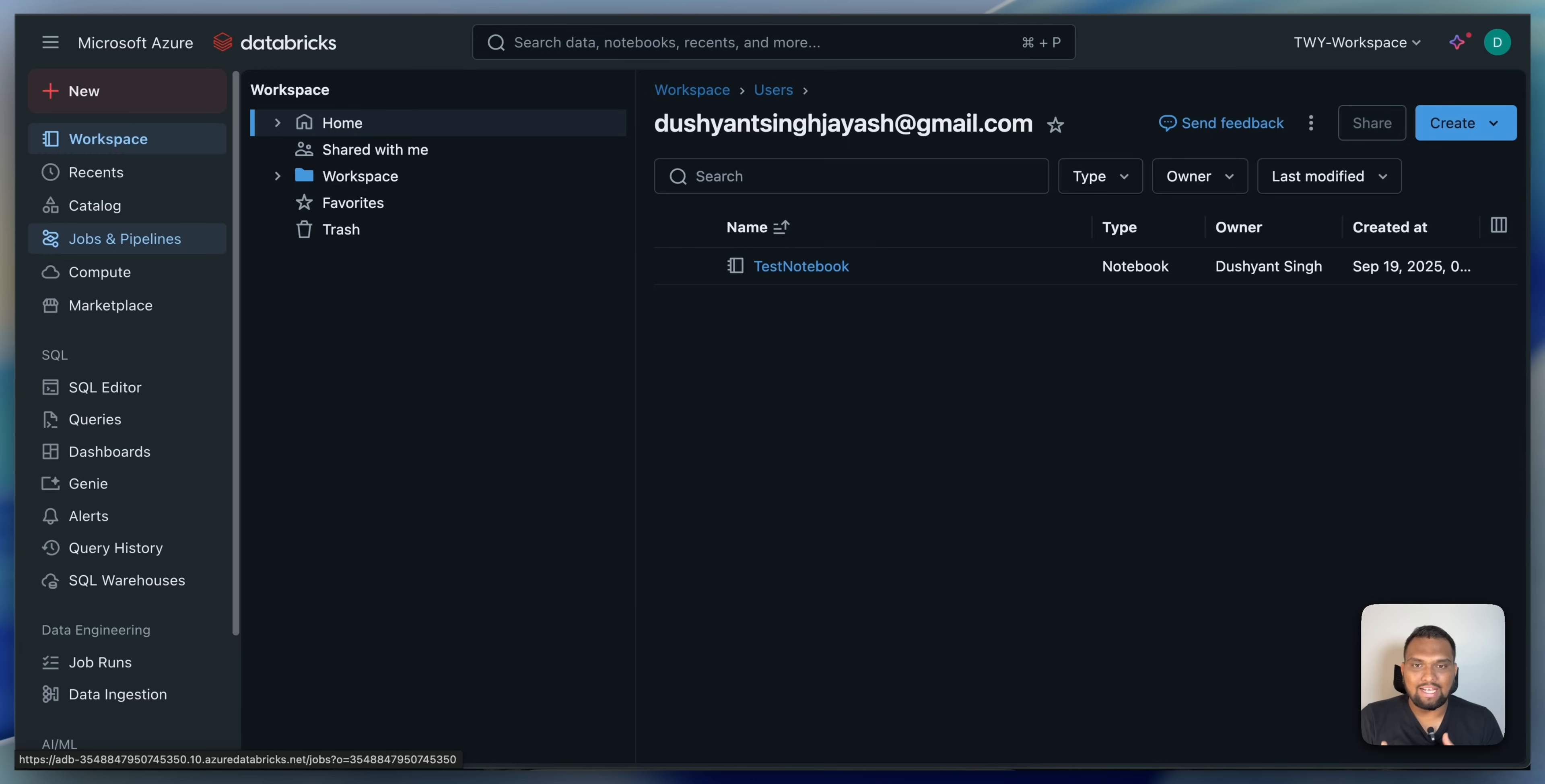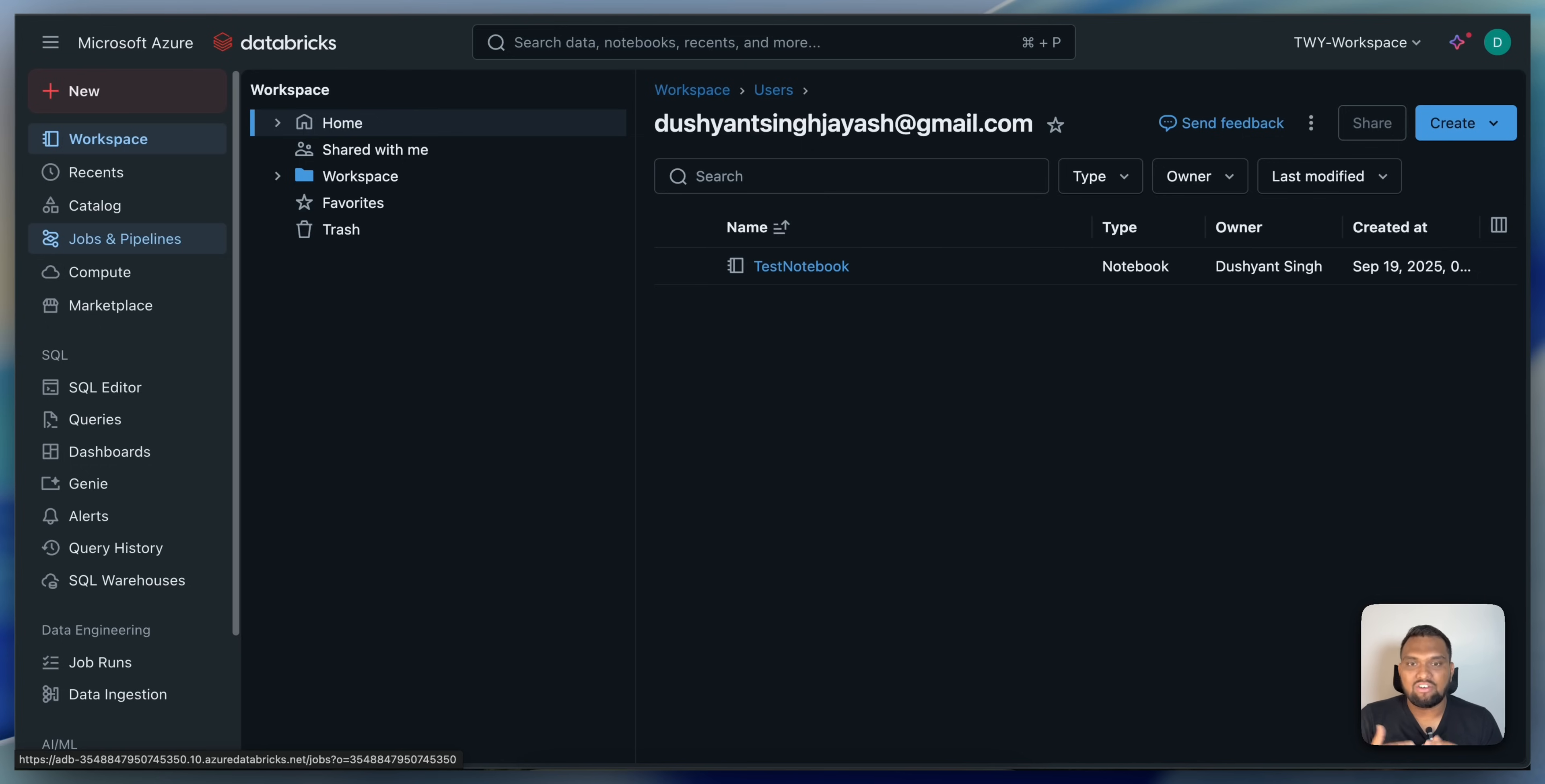Examples include extract, transform and load jobs or ETL jobs, database maintenance and training of machine learning model on a scheduled basis. All these things are possible with job clusters.